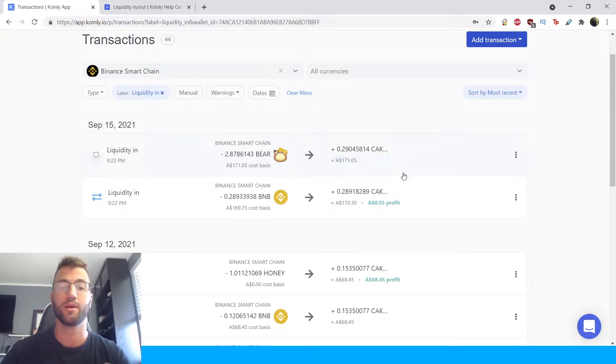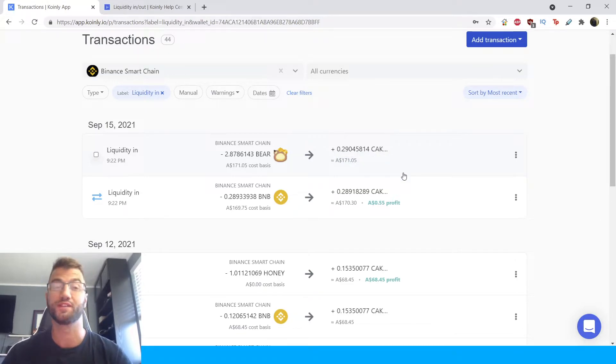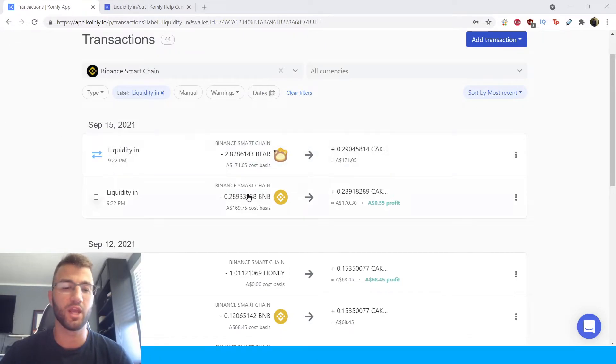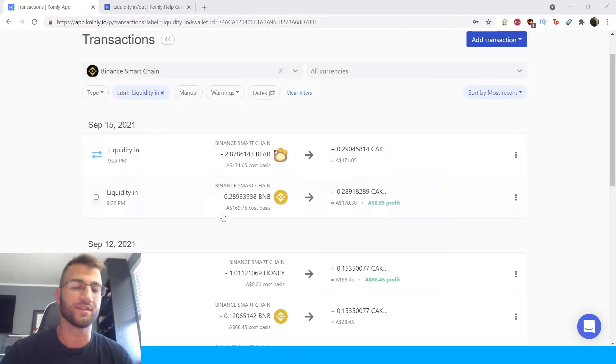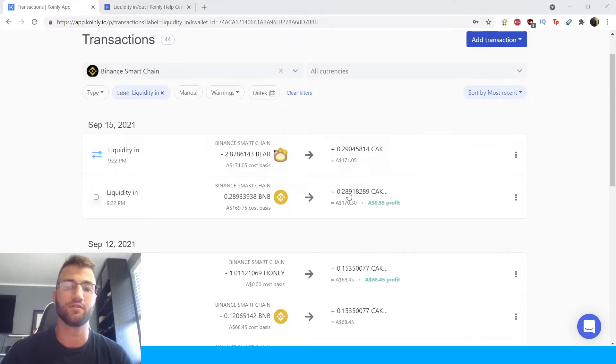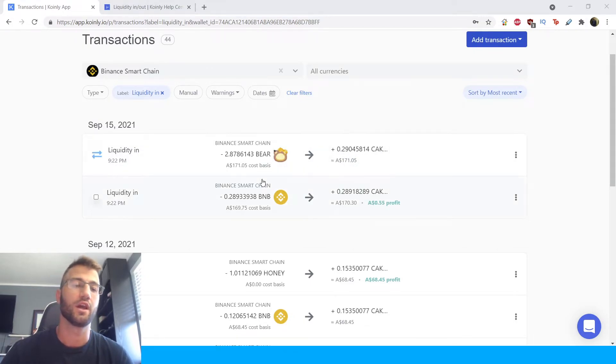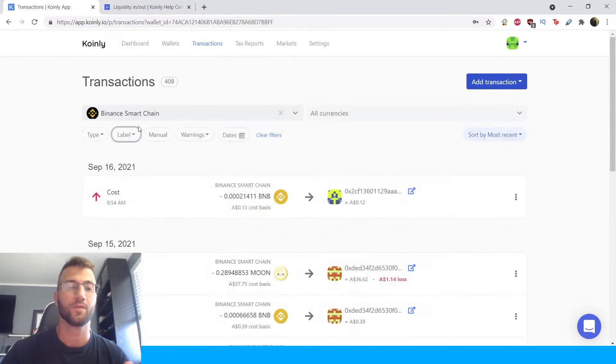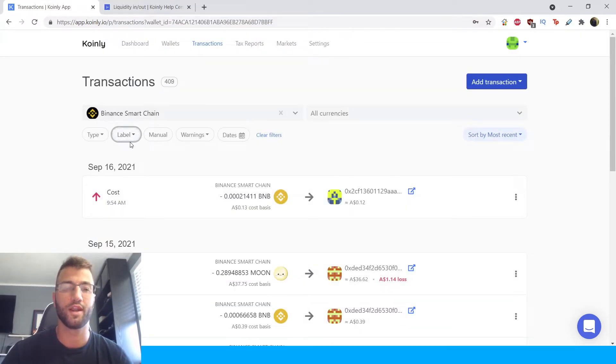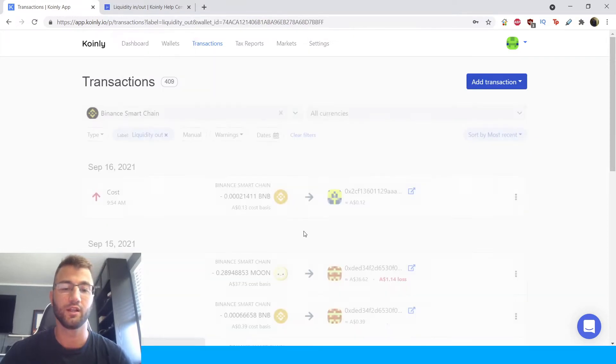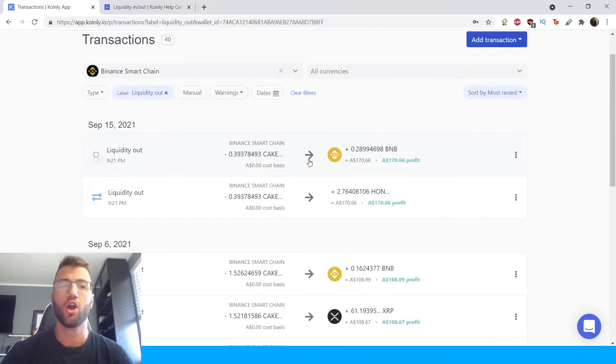Okay so this is pretty straightforward as you can see, bear coming in, Binance coming in, you're getting almost identical values of cake LP. So for liquidity in it's pretty straightforward, you don't actually have to do anything. Let's jump into liquidity out. So you're going to go into label and click liquidity out.